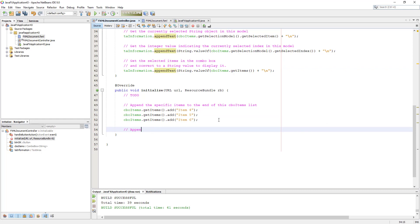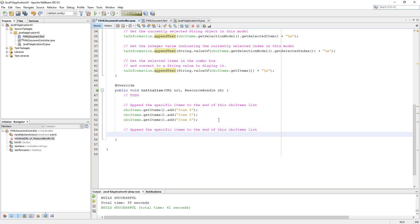Now I show you how to add multiple items at once. You use comboItems.getItems().addAll(), so you can add multiple items. I try to use item numbers seven, eight, nine, and ten.